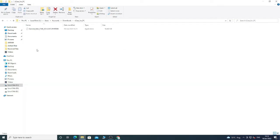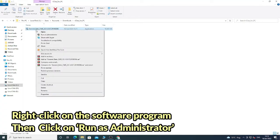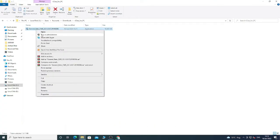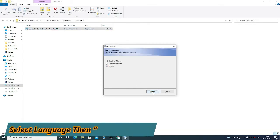After extraction, open the folder and you will see the software. Right-click on it and click 'Run as Administrator'. Now choose the language English, then click Next.